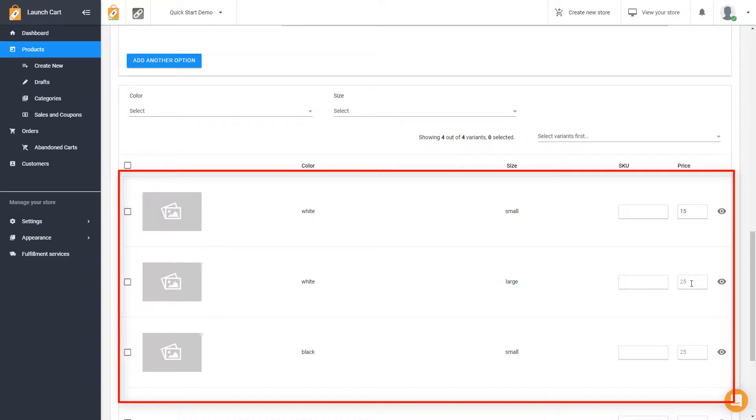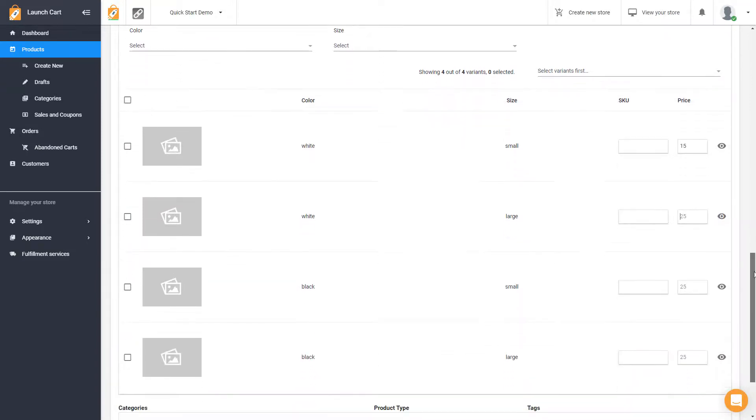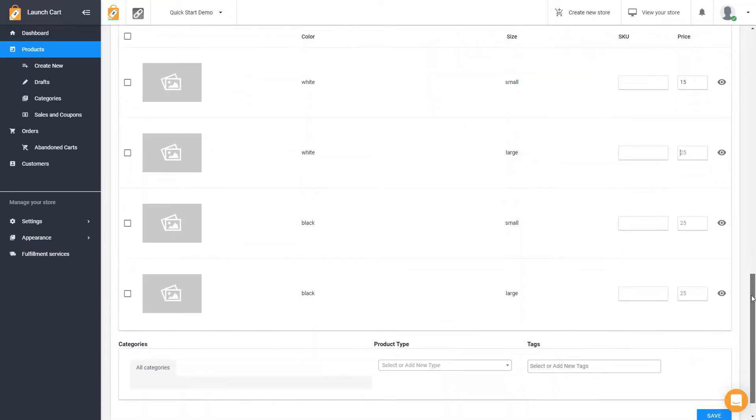If you leave these blank, this will inherit your default price that you set above, or you can set individual prices for every single variant. So customize it how you want.